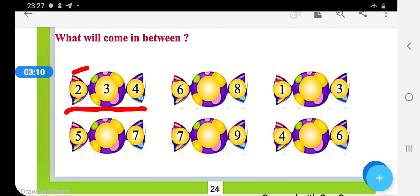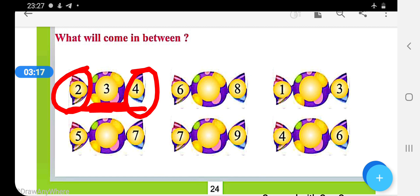And we have to fill between these numbers. And come on the next shape. Here two numbers are given.